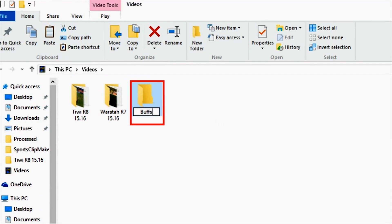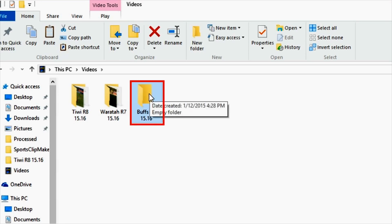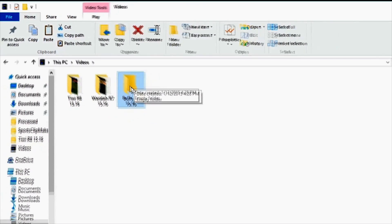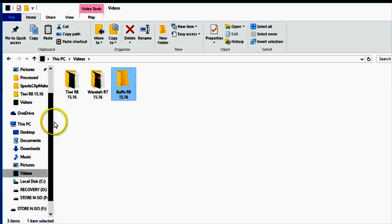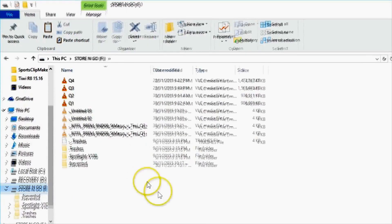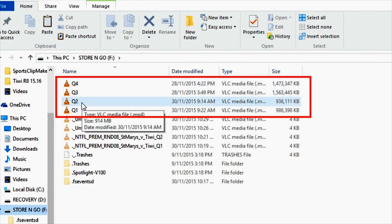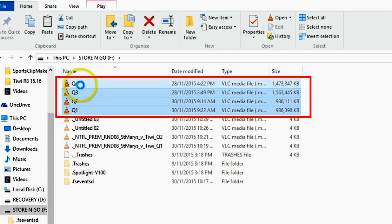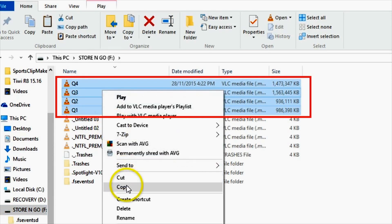In this instance, the Buffs are the opposition, the match was played in Round 9, and the match was played during the 2015-16 season. Once this folder has been created, locate your original match or training footage, then either cut and paste or copy and paste the files into your newly created folder.